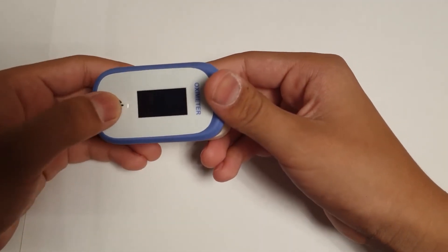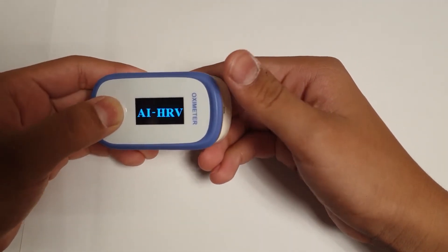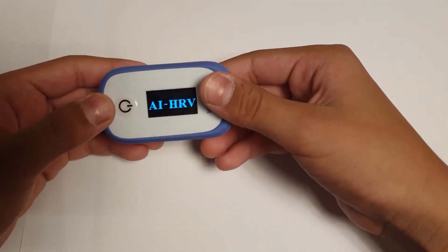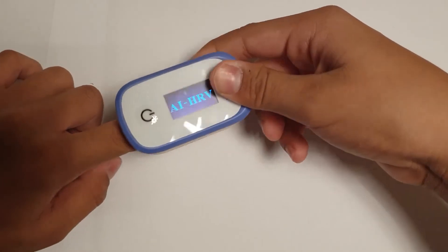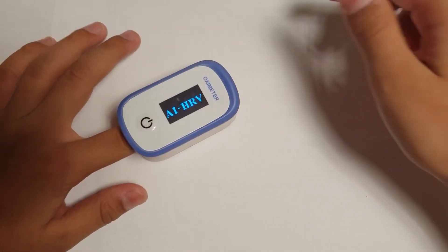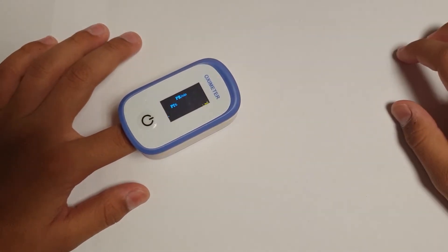Push the power button for turning on the device. Put your finger inside the clip and check the heart wave graph appearing on the screen.